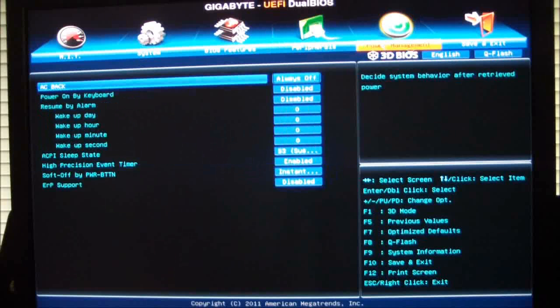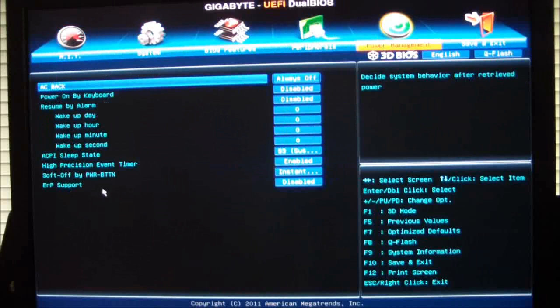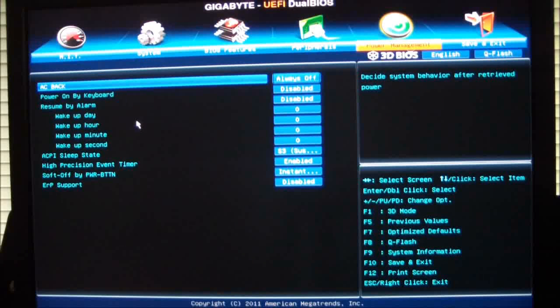Under power management, we have our different settings for our sleep states and soft off.